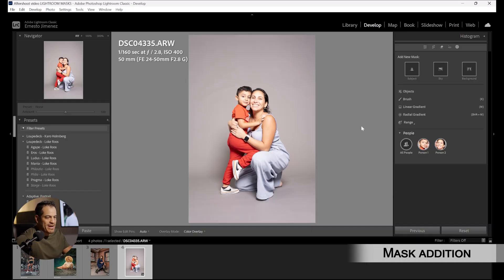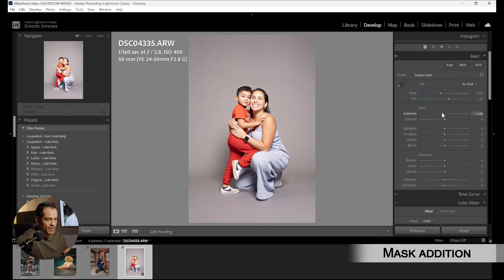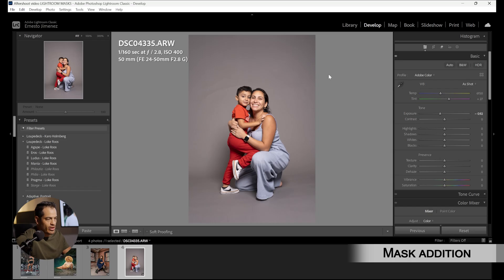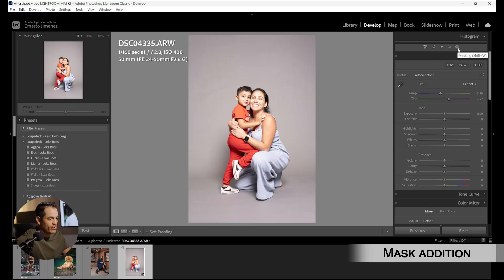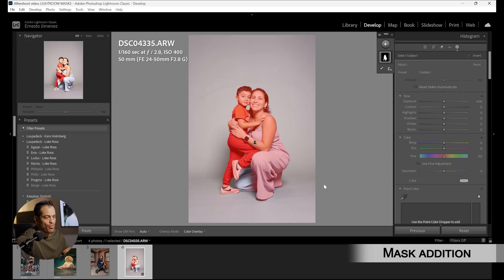We have this photo where my subject is obviously a little overexposed but I like the way the background looks. I could technically just bring the exposure of the whole image down and regain the proper exposure my subject should have, but I would lose my background. So instead I'm going to go to Selections, Subject Selection, and just bring down the exposure of the subject.